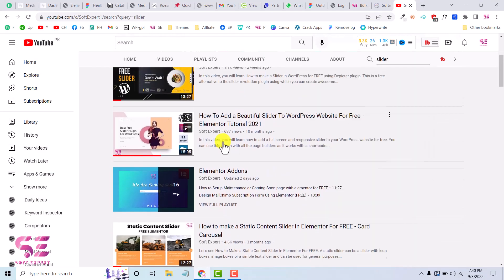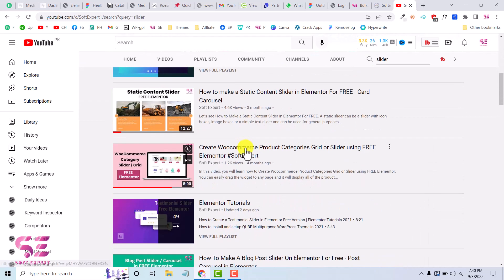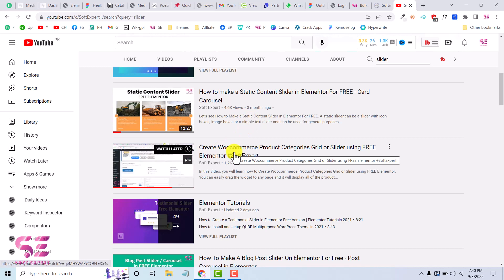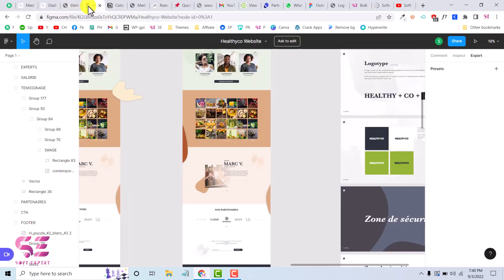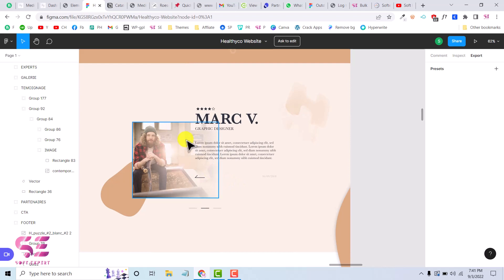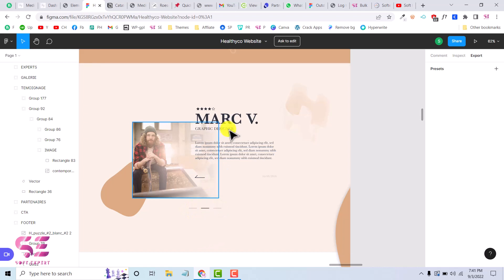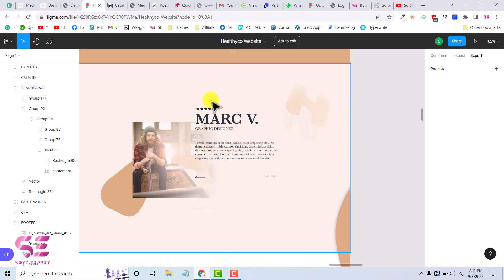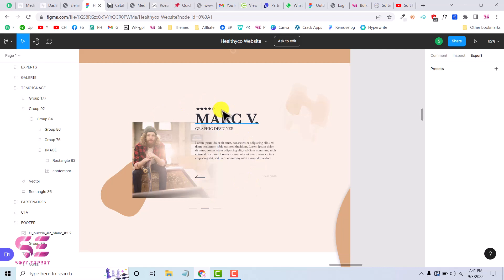I already have videos about this topic — we have made sliders, testimonial sliders, static sliders, and WooCommerce product sliders. But in this video we will see how to create a specific section in Elementor and slide it. The reason for this video is that I was working on a project with a testimonial slider — image, name, and review with dots — and I couldn't find any plugin with that look, so I decided to build the section myself. I'll show one method using Elementor Pro, and if you don't have Elementor Pro, I have a free method as well.